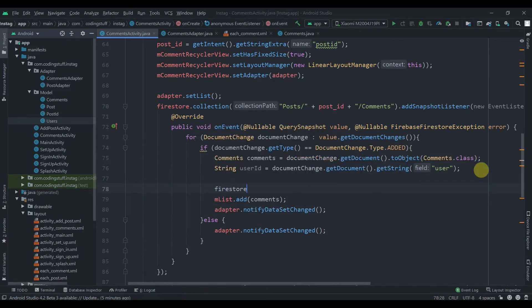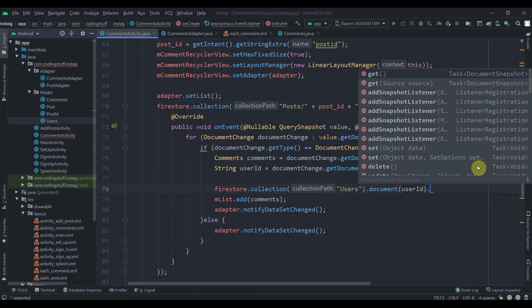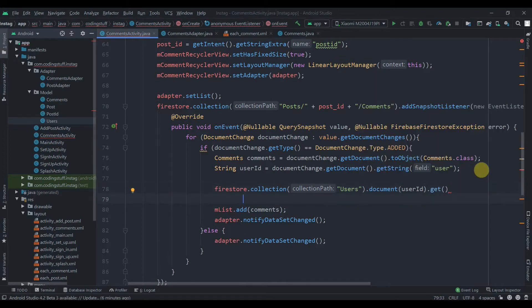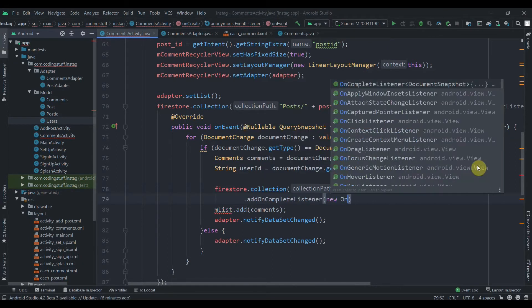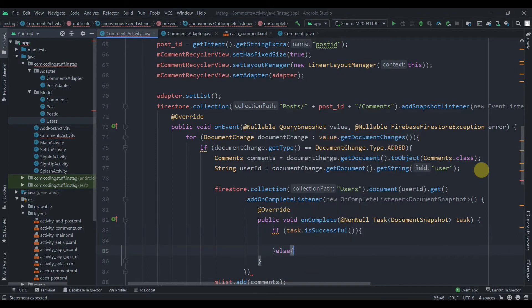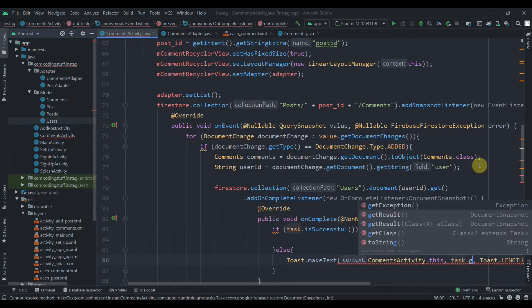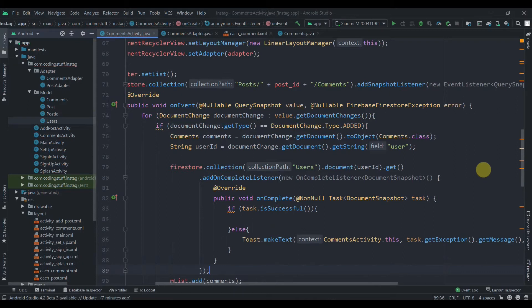Then we'll run the Firestore query: firestore.collection('users').document(userID).get(). We want this just one time so we are not applying a snapshot listener here. We add an onCompleteListener and check if the task is successful; otherwise we display the exception to find out what went wrong.